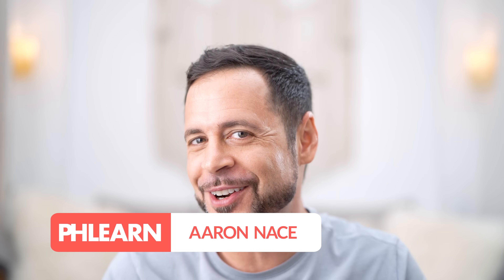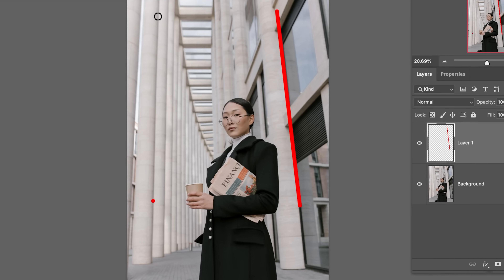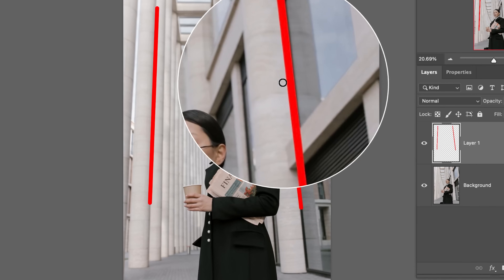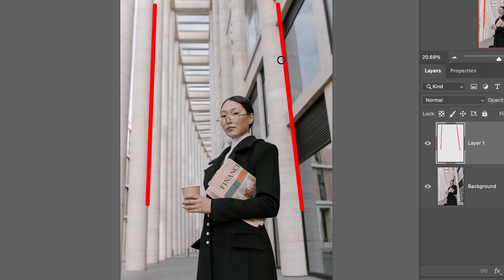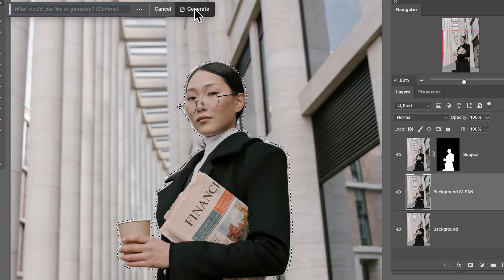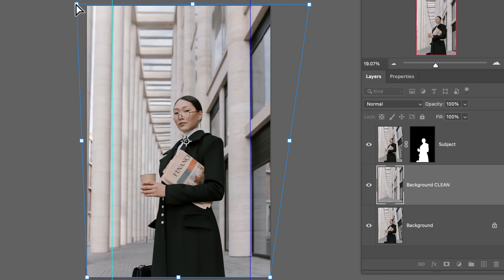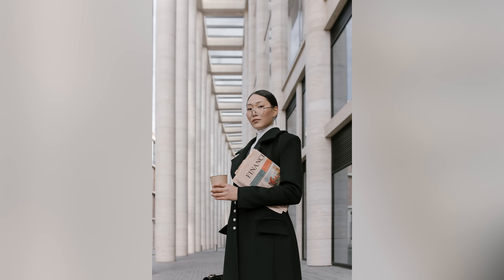Hey there, and welcome to Phlearn. My name is Aaron Nace, and today we are solving a very common problem. Whenever you photograph a person, oftentimes the buildings in the background have a little bit of a warped perspective. Usually the lines are kind of leading up towards each other. We've got a great tutorial for you. Let's jump into Photoshop.